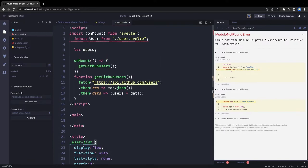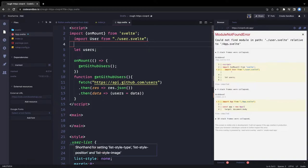We're also going to have a UserSearch component. The UI looks like this: on top there's an input text field for search, and below we show the user cards in a flex layout. So we'll create another component called UserSearch.